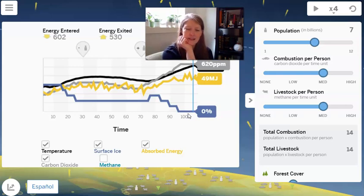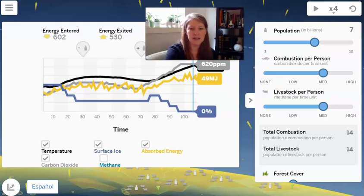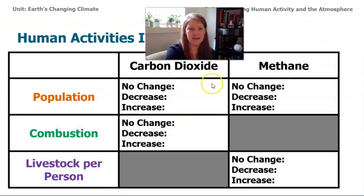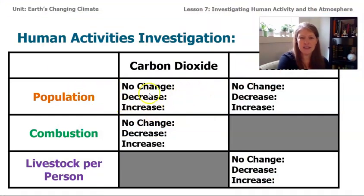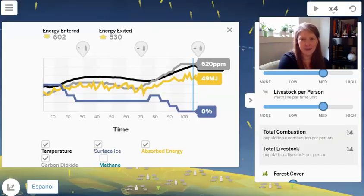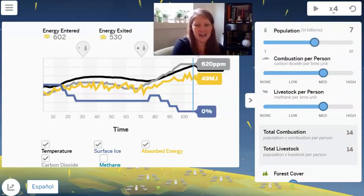There definitely seems to be a connection between population and carbon dioxide. On this table, you could jot down some ideas about what increasing or decreasing the population does to the carbon dioxide level. Let's quickly collect data for the other parts and see if we see other trends that are similar to this or things that are different.